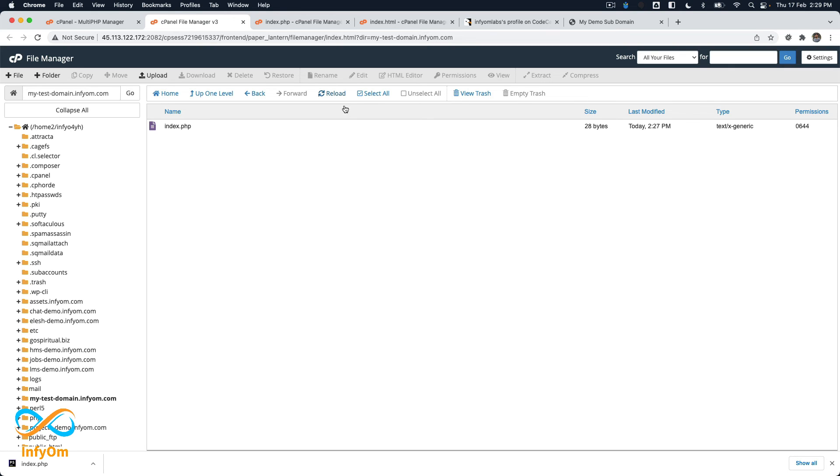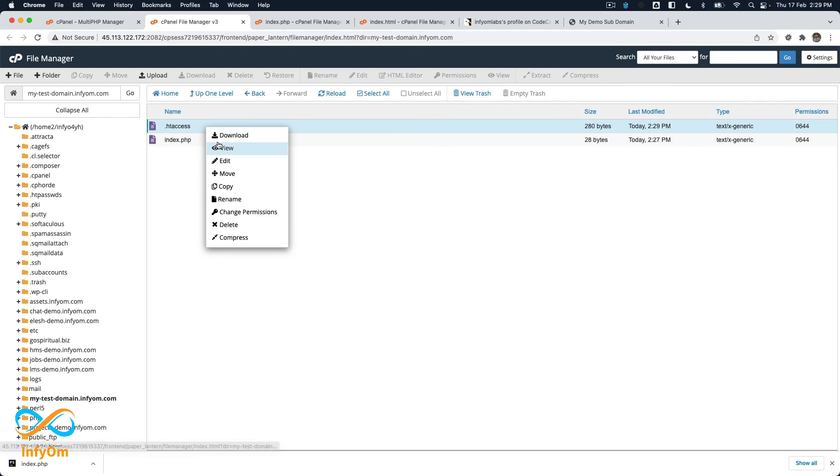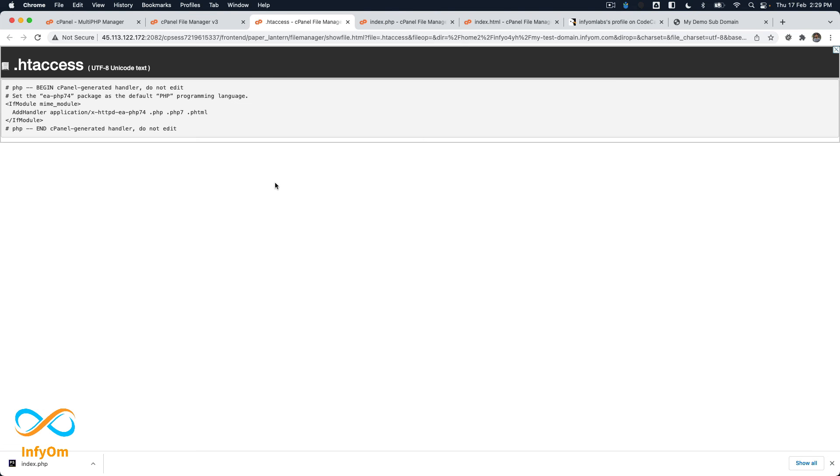So now if I again do a refresh, let me try and if I see PHP 7.4 has been assigned. And now if I go back to my folder you see this .htaccess file has been created.